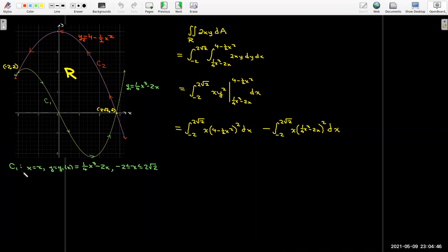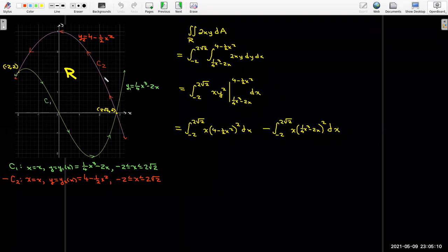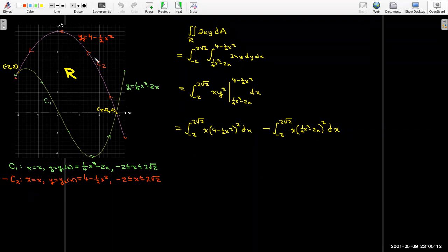The parameterization of c₁ is x = x, y = (1/4)x³ − 2x, for x between −2 and 2√2. For c₂, it moves generally from right to left, which makes it a little challenging to parameterize directly.